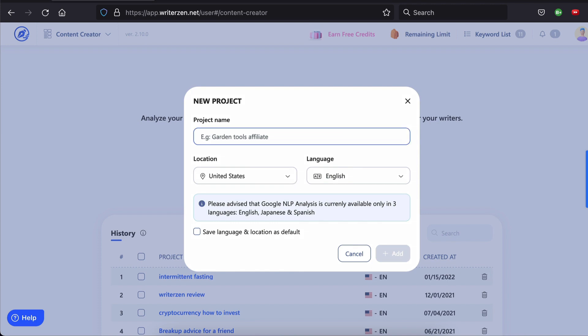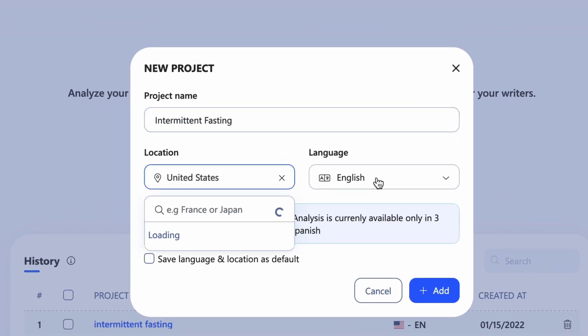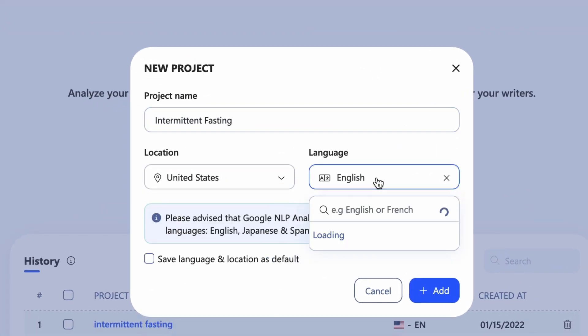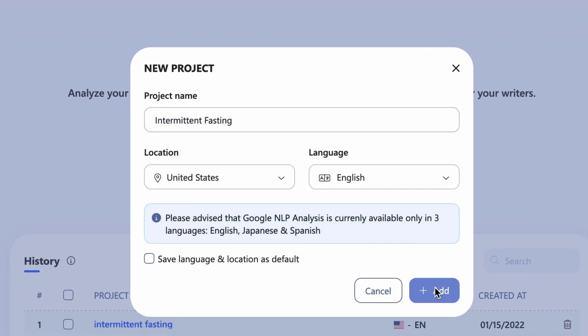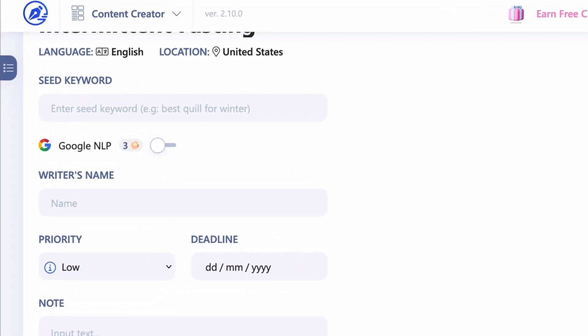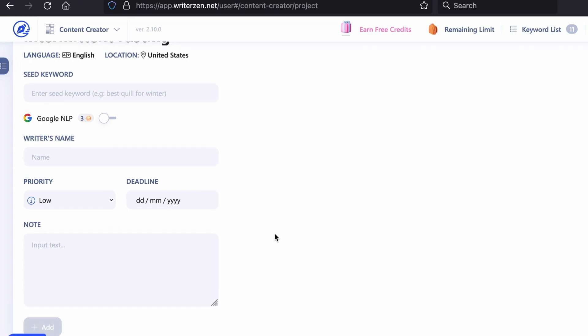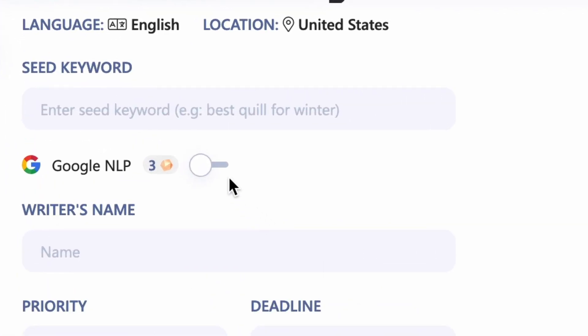In Content Creator, click New Project. Name it, set the location and language if you need to, and hit Add. You can set the seed keyword, writer's name, priority, deadline, and notes if you're outsourcing your writing, or for yourself if that helps you stay organized.